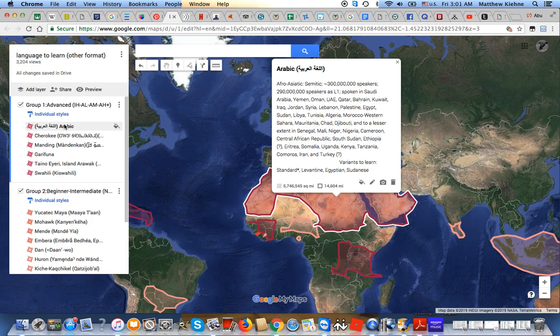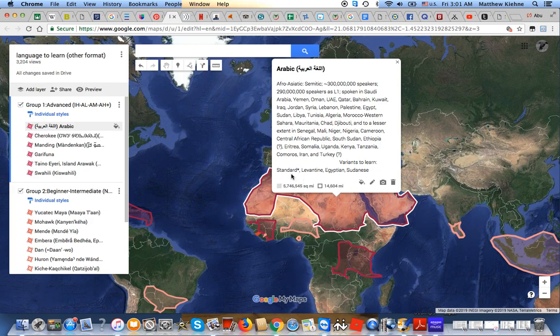I already speak Arabic — and by the way, this group doesn't include my first two languages, obviously: English and Spanish. Arabic I already speak at an advanced level, but I definitely need to improve it. It's a language of the Afro-Asiatic family, Semitic branch, with 300 million speakers. My main focus is going to be on Modern Standard Arabic, which is based off of Classical Arabic, and also learning Classical Arabic.